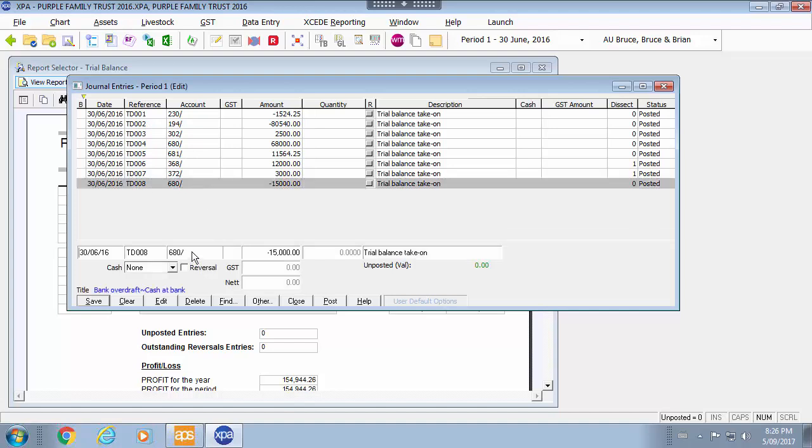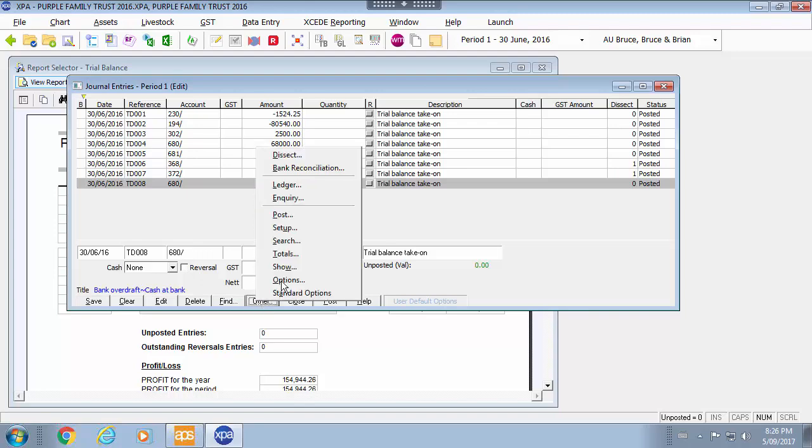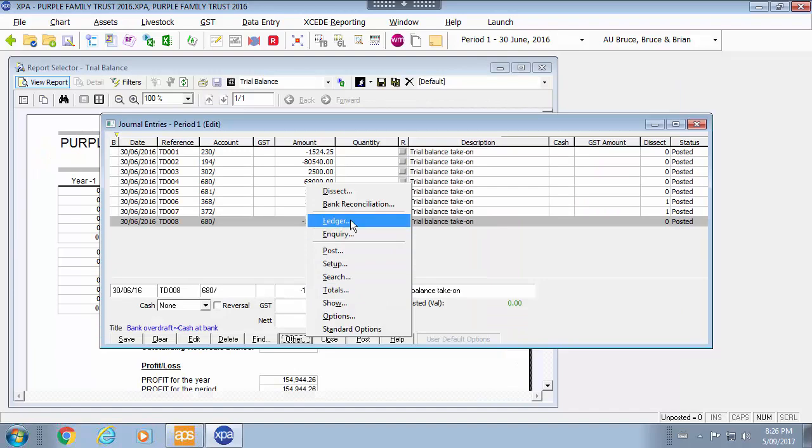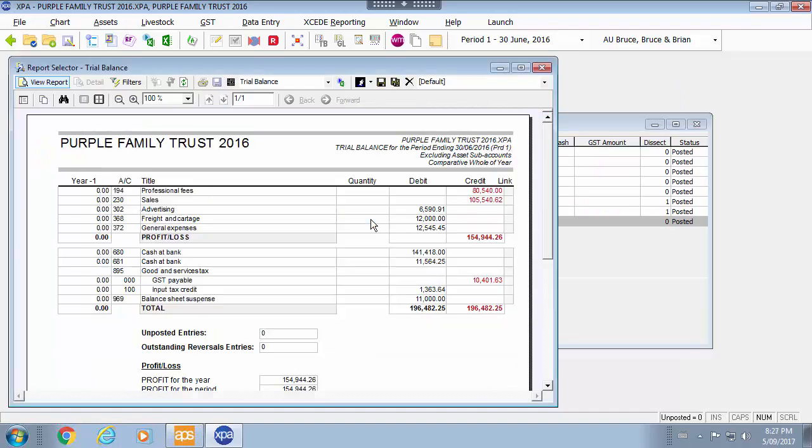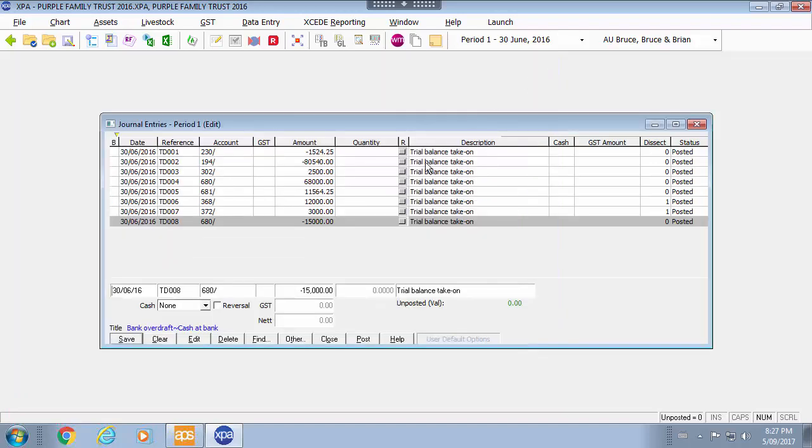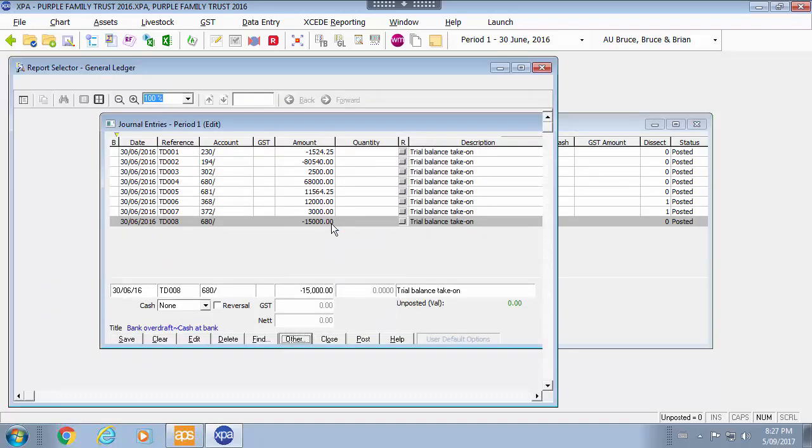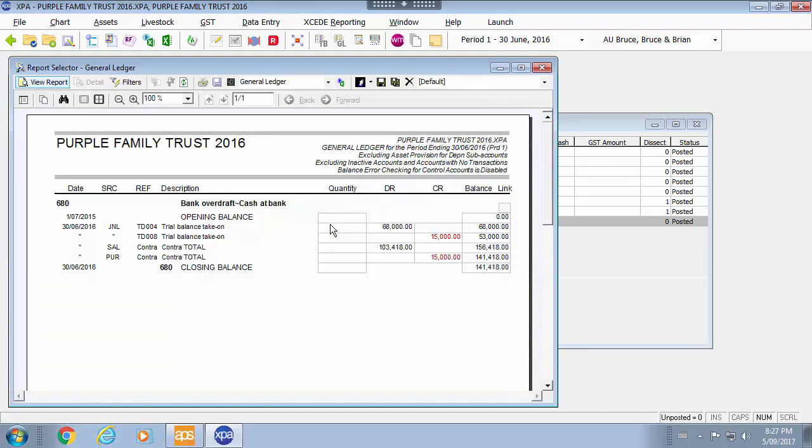If I am clicking on 680, if I wanted to have a look at 680 account I can have a look at that by using the enquiry screen here. I can also go into that particular account and look at the ledger. Because it is already open it will go into the ledger drill down for this.